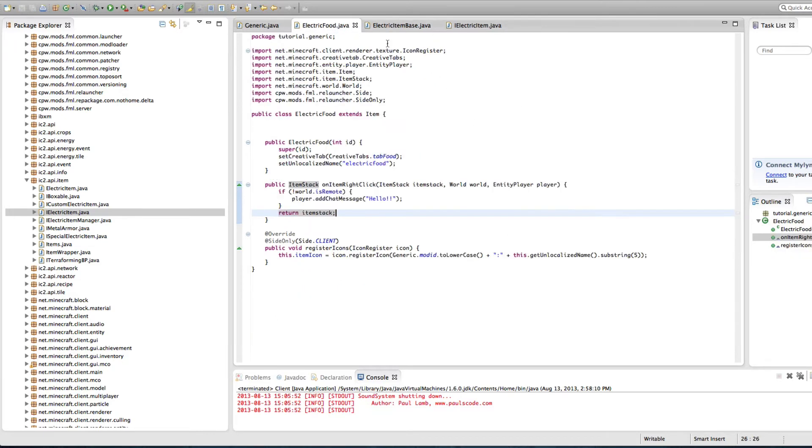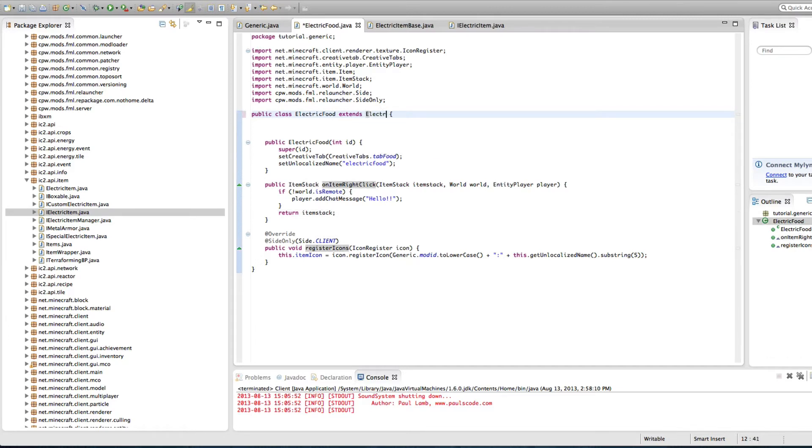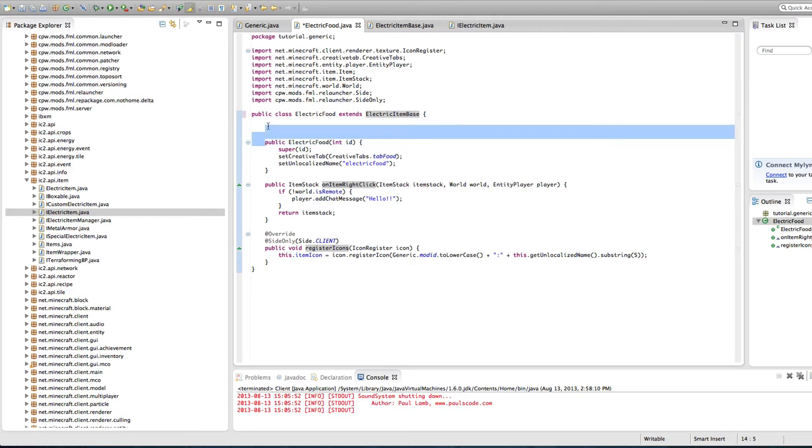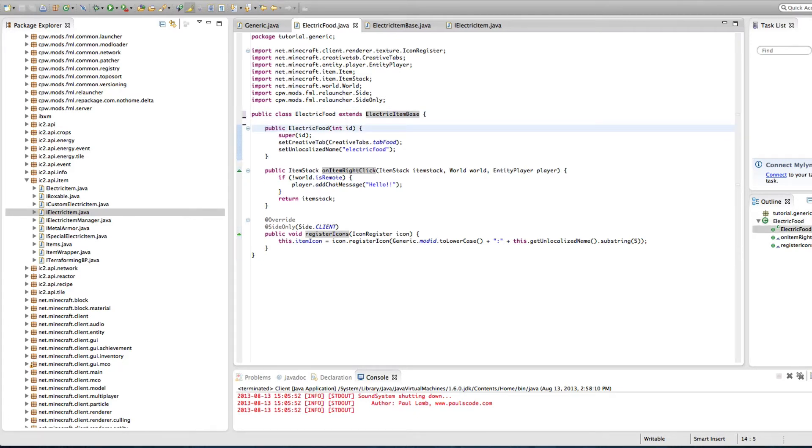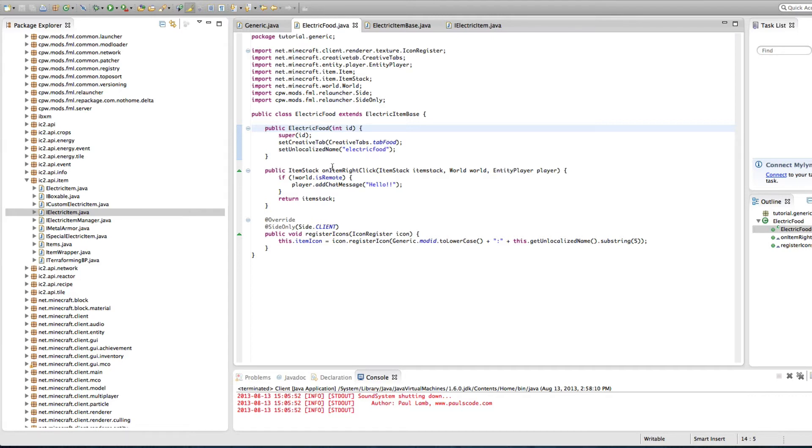Enough explaining that, let's move on to the class part. We're going to extend the electric item base. Good. Save. The only other non-regular item thing I have in this one is public item stack on item right click. So when you click the item, it will say hello. And I tested it, it works, all that stuff. So let's change this.